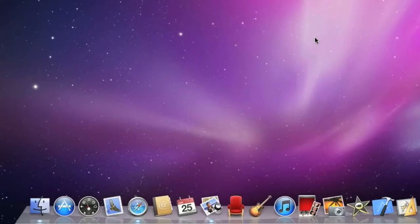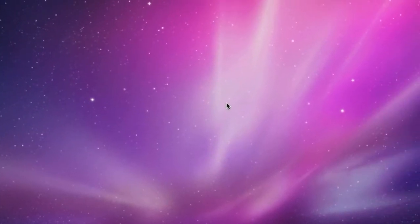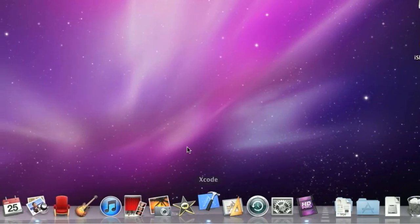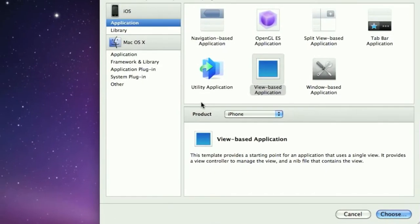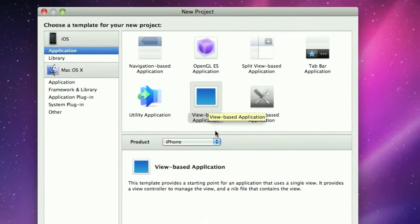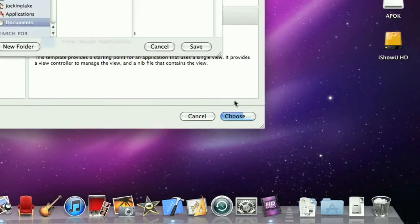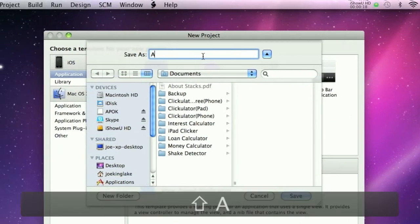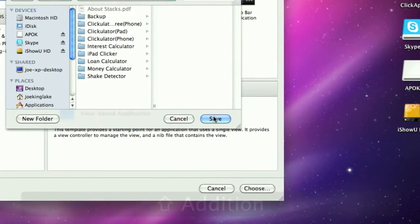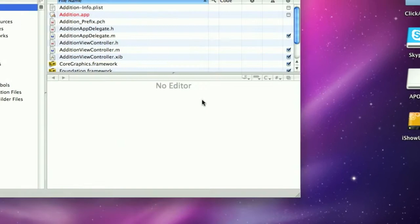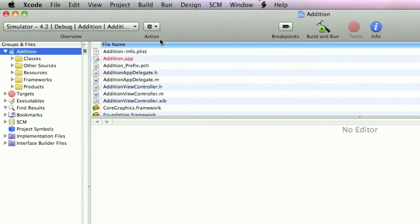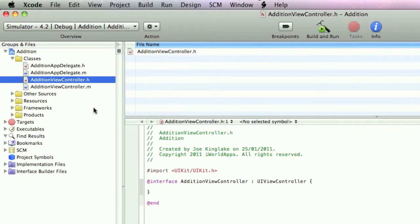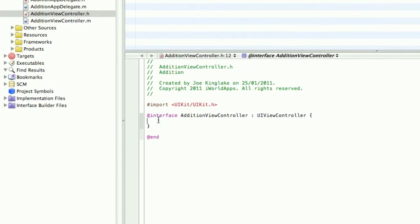Okay, let's get stuck in. Open up Xcode and create a new Xcode project. We want a new view-based application for iPhone. We'll call it Addition. Just full screen this and drag this out. Go into classes and open up AdditionViewController.h.